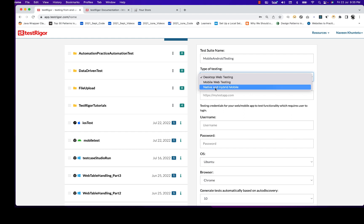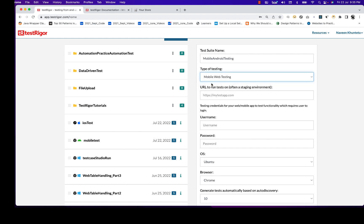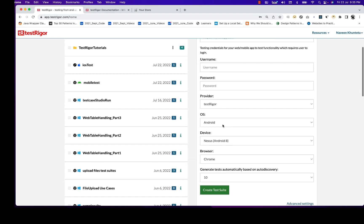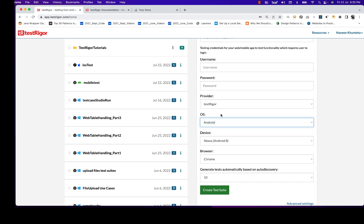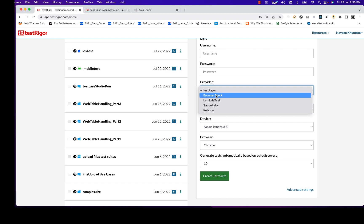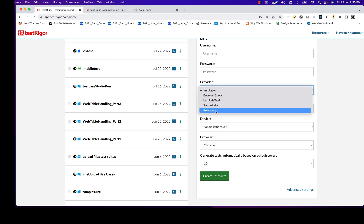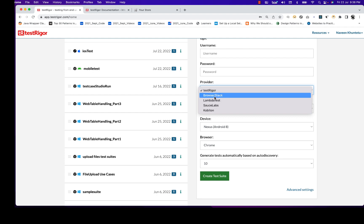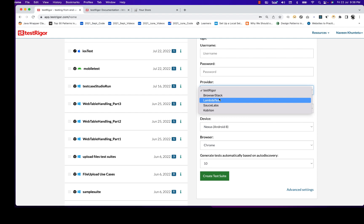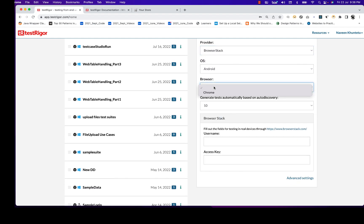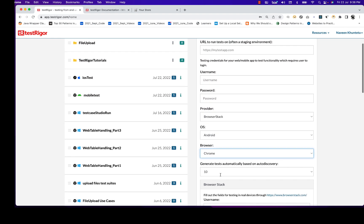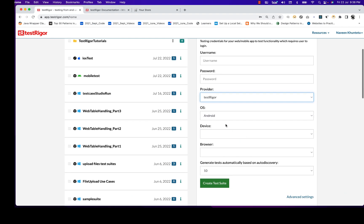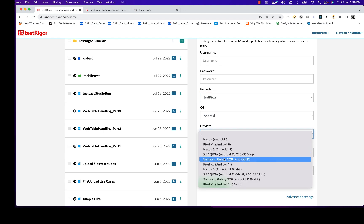Today we are going to talk about mobile web testing, not native and hybrid. If you select mobile web testing, it asks for the URL and which operating system you want to test on — Android or iOS. Selecting Android, the provider options are BrowserStack, LambdaTest, SauceLabs, and Cobiton. I'm going with the TestRigor option, selecting Android, and they support multiple devices — Nexus, Pixel, Excel, and more.